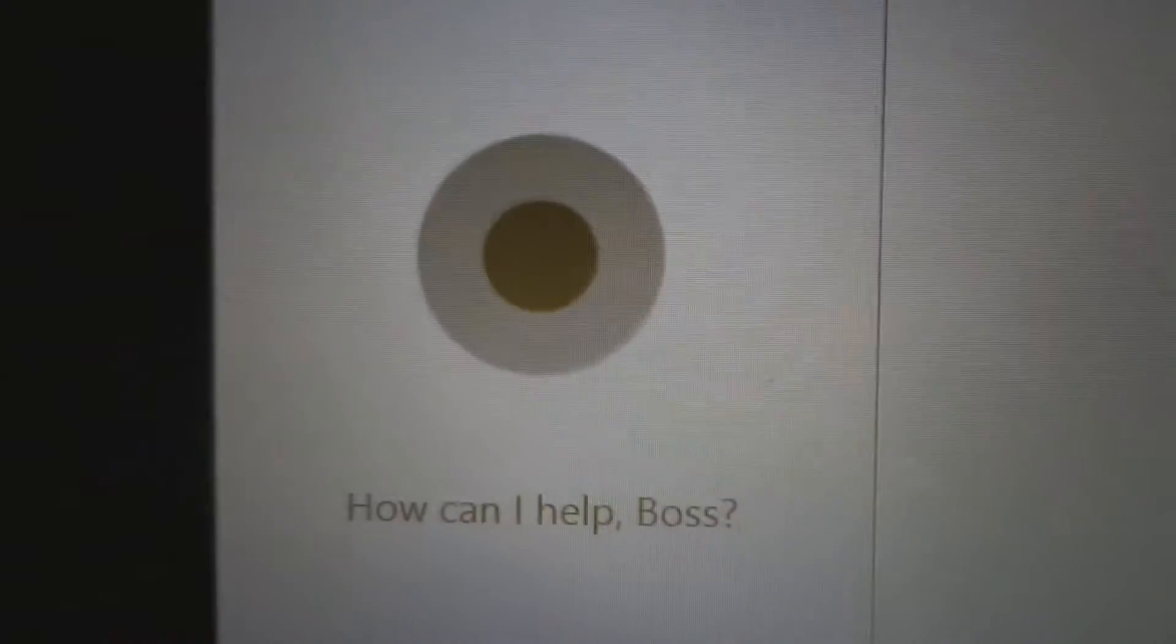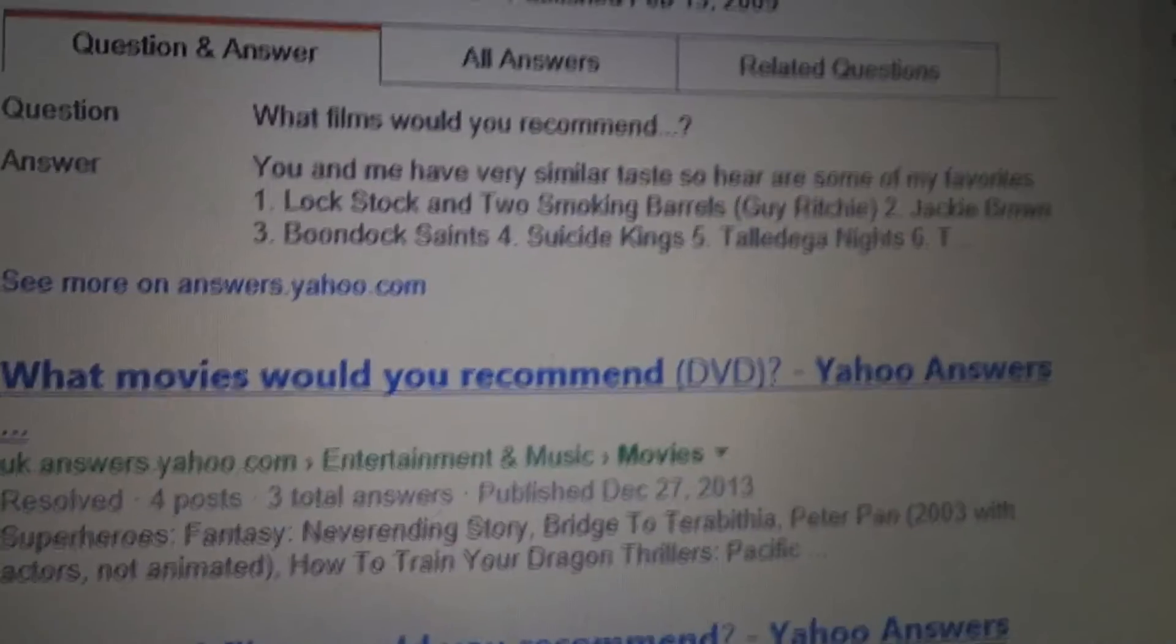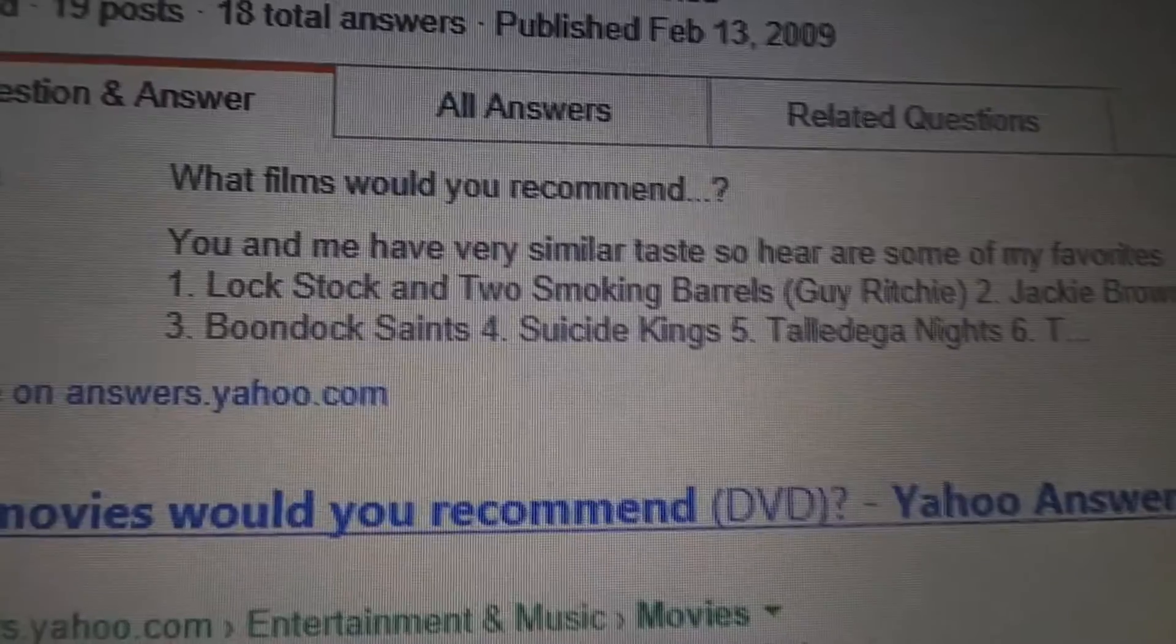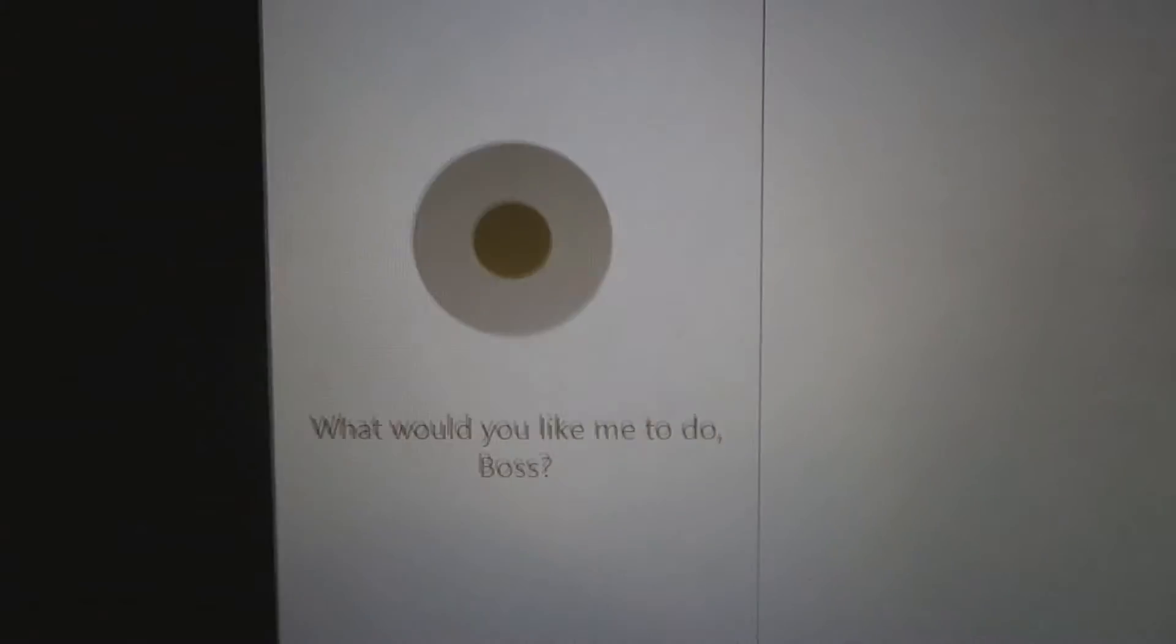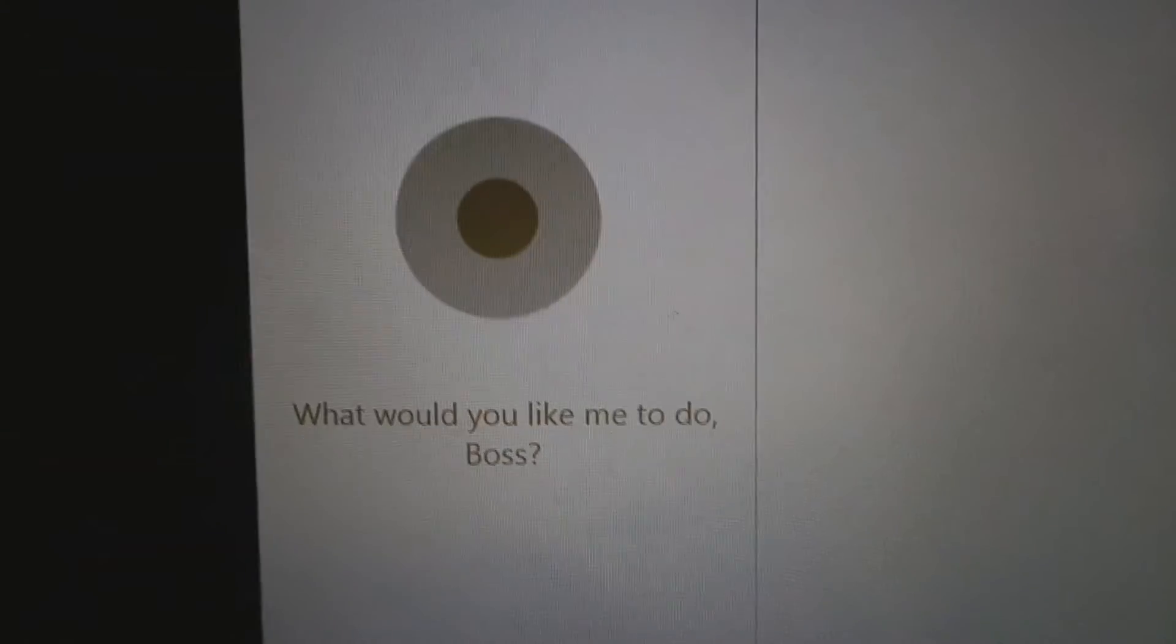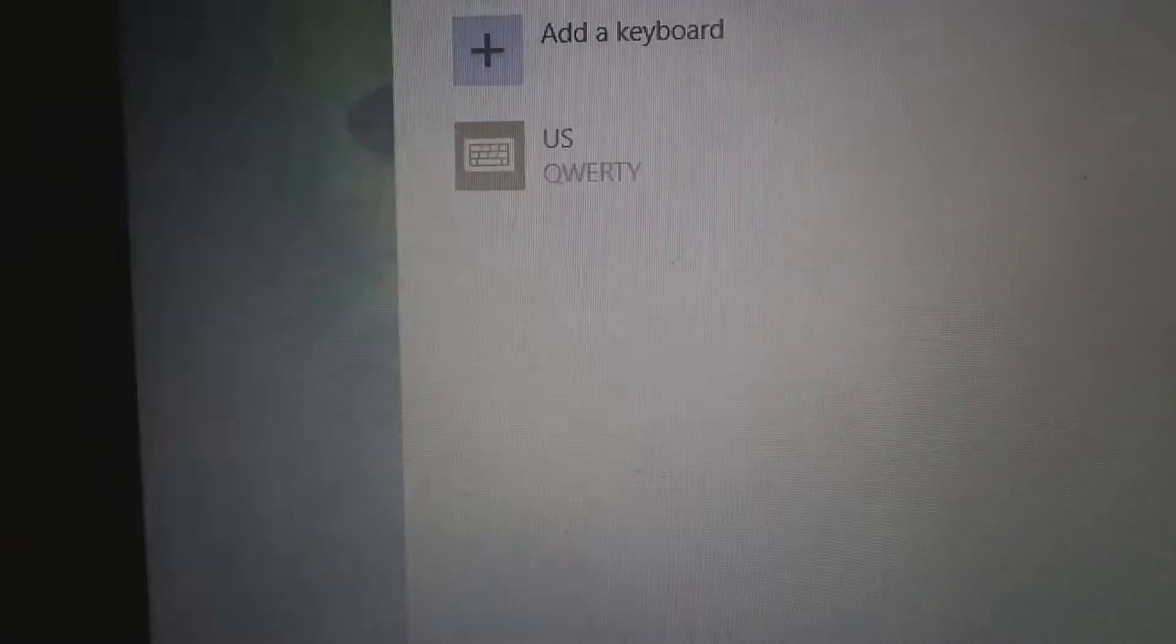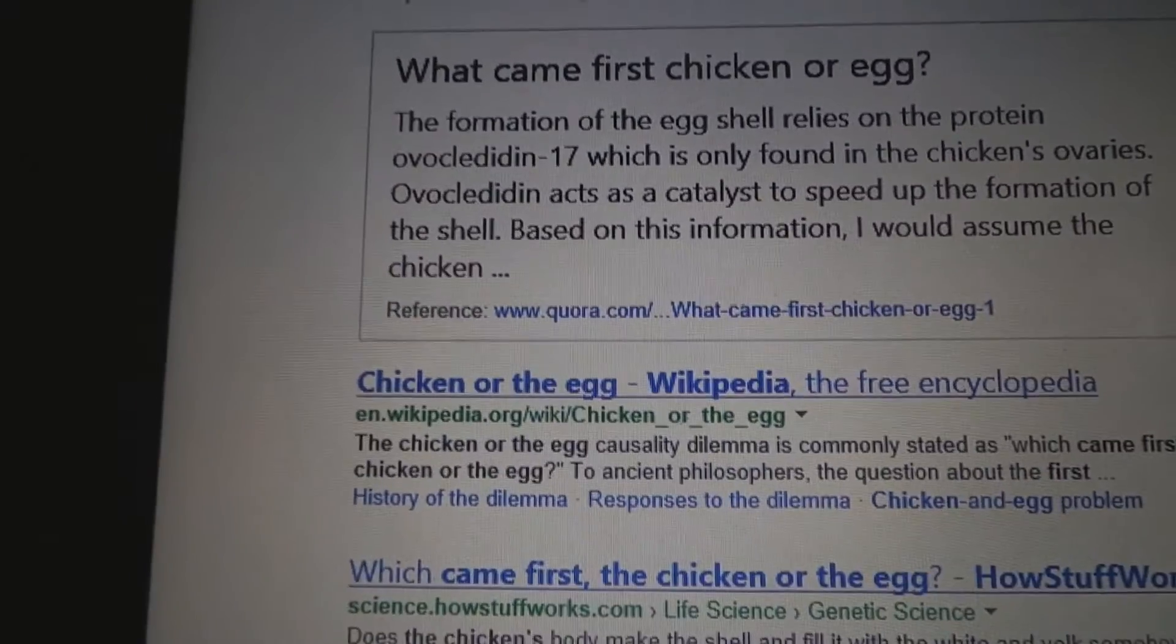What films would you recommend? What the fuck? Goddamn Bing. Bing is so bad. No. What came first, the chicken or the egg? Oh, for fuck's sake.